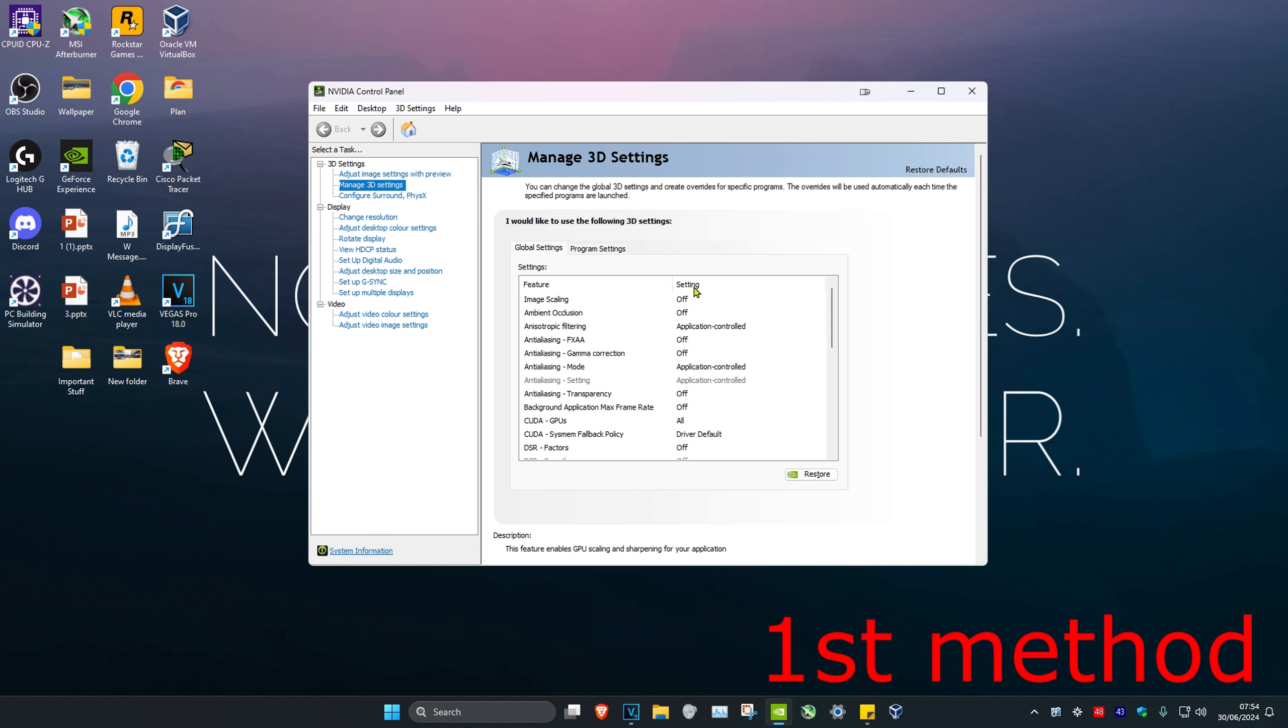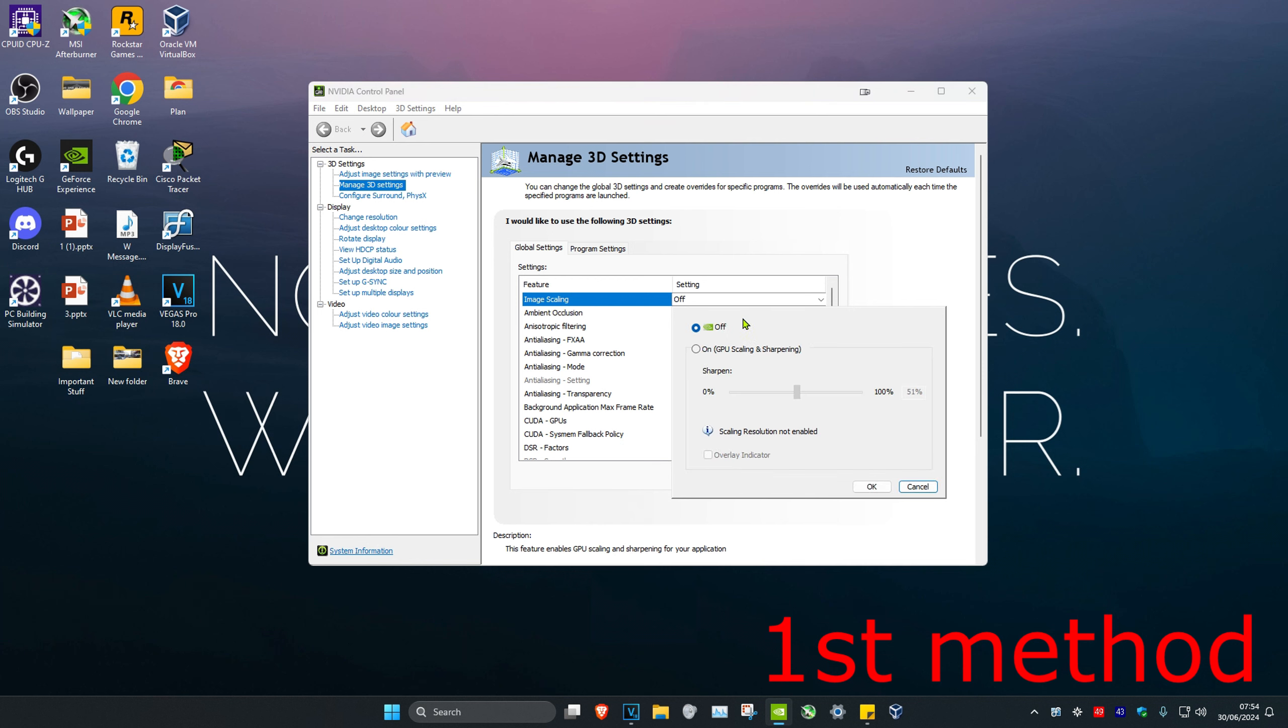Under Setting, click on it and make sure that it says Off. If you have On GPU Scaling and Sharpening selected, turn it off.